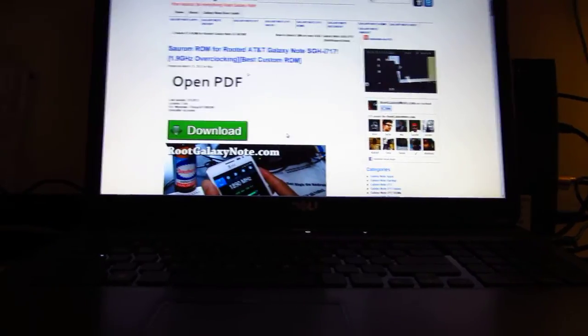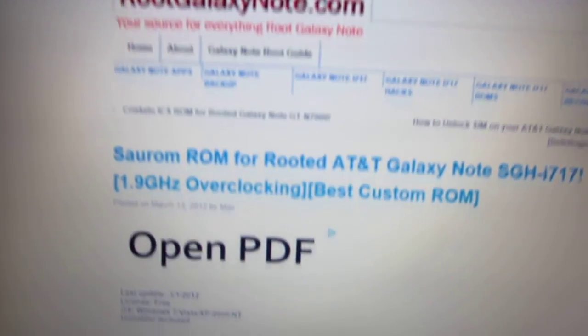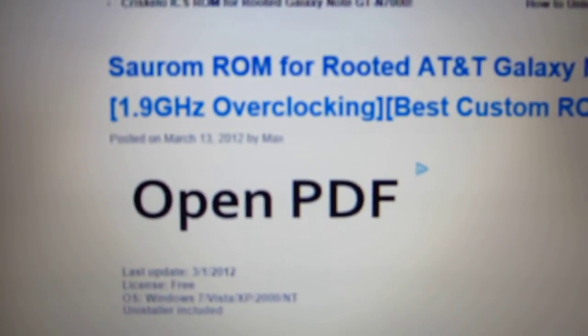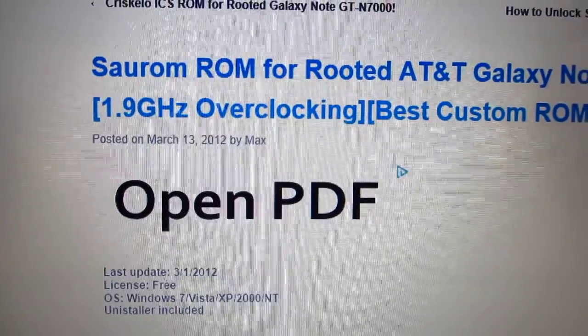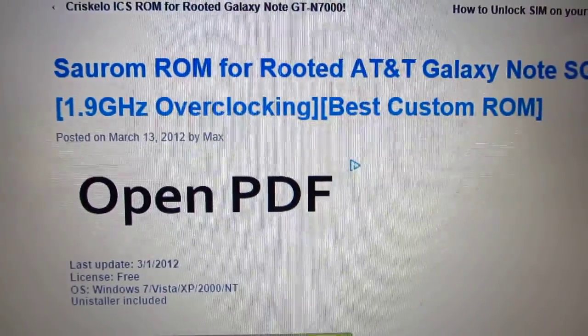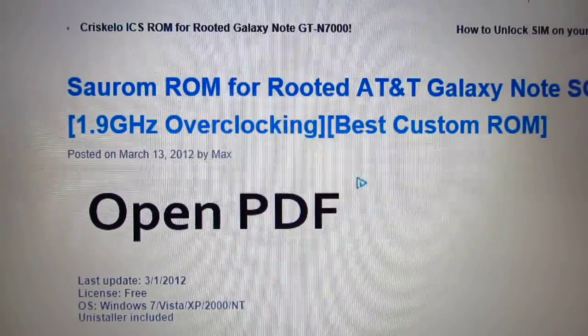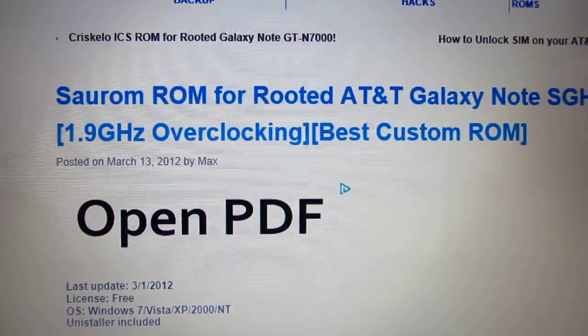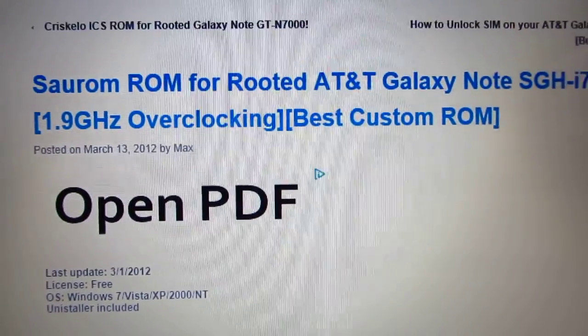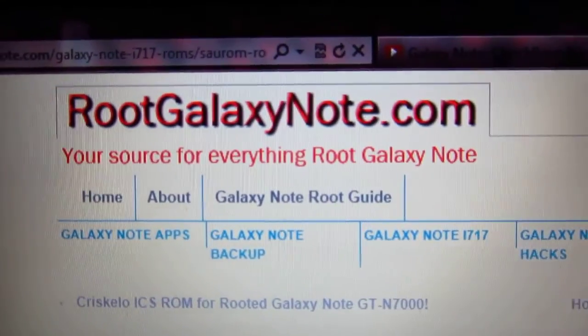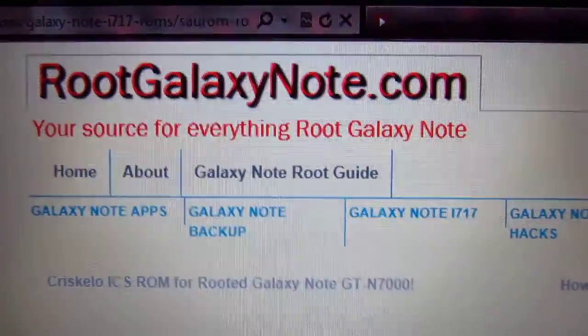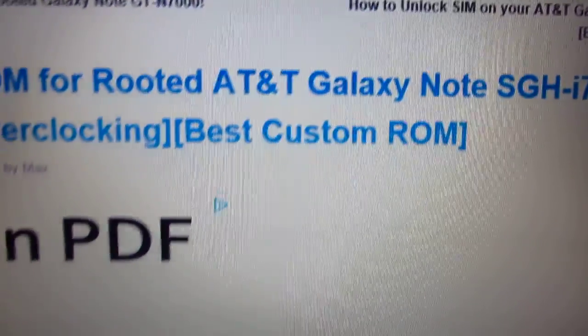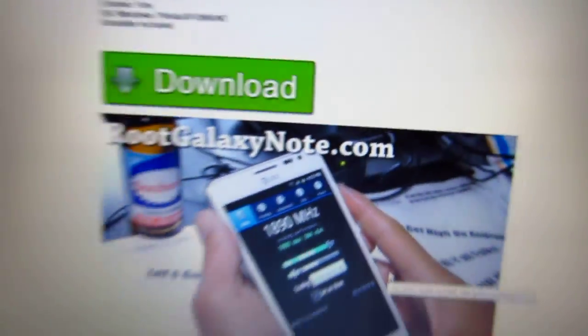Hey what's up guys, so I just installed this ROM called SOROM. It's got an overclockable kernel up to 1.9. If you want to go to the site, just go to rootgalaxynote.com and I subscribe to this guy Zito Max.